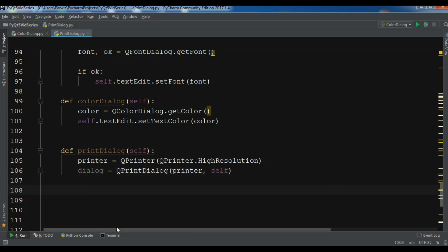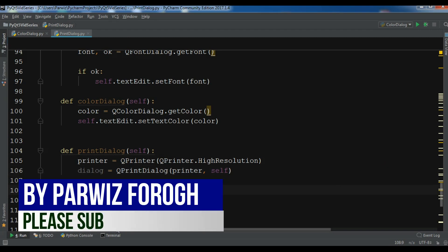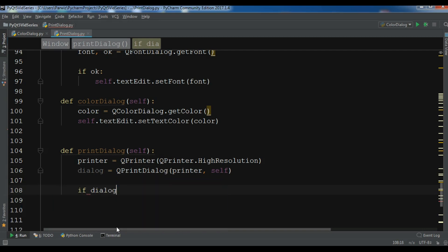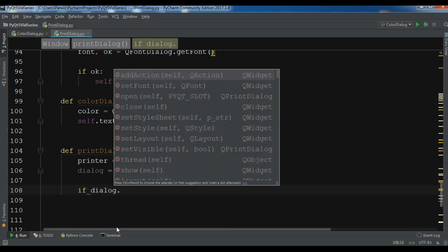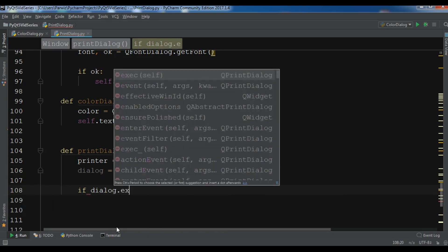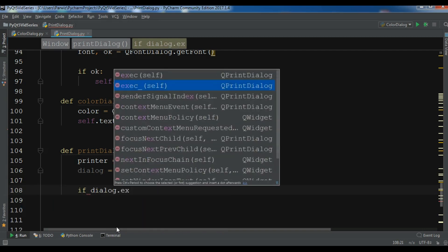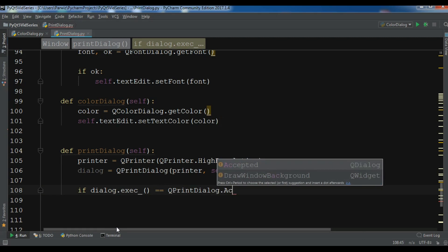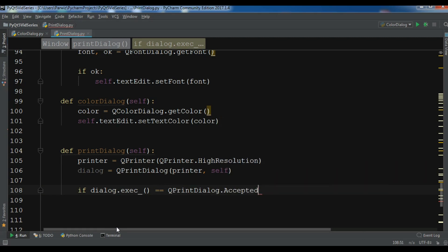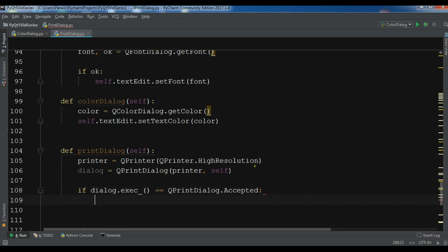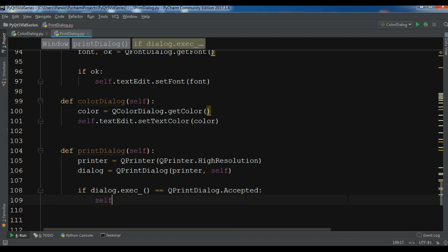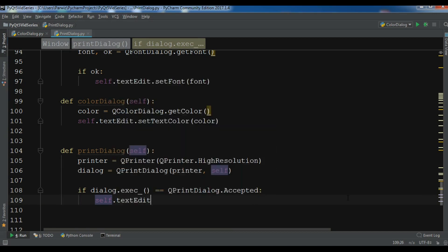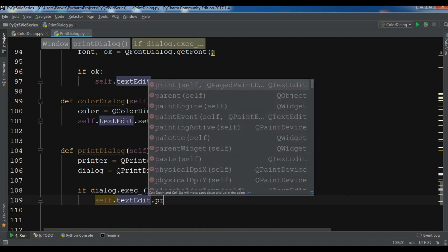Now let me check this. We are going to check the execution of our print dialog. If dialog dot execute is QPrintDialog dot accepted, we are going to print the content of our text edit, so self dot text edit dot print printer.